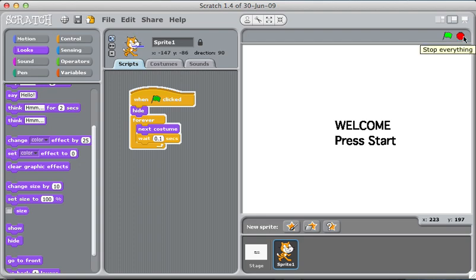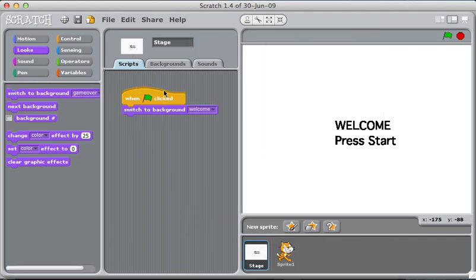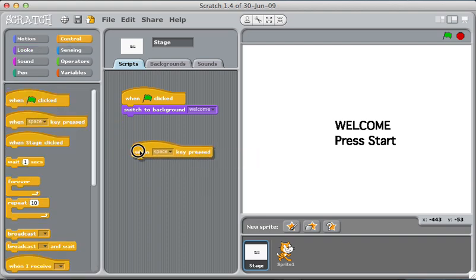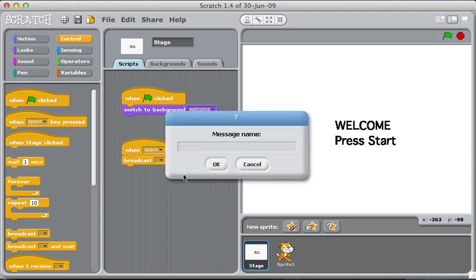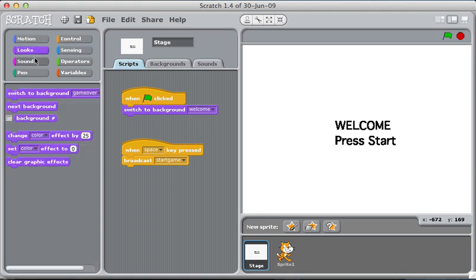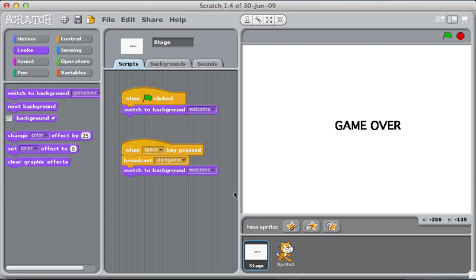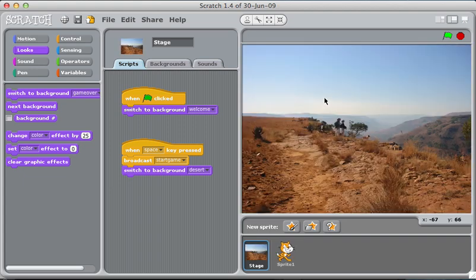Now the question is, how can I get this to switch to the next phase? Maybe what I do is, I can set something up here that says anytime the space bar is pressed, I can broadcast a message that says start the game. Start game. Okay. In addition to that, I want to change the costume of the background to the desert. Okay, let's try this. So I press all these letters on the keyboard. Nothing happens. I hit space and now I'm in the game.